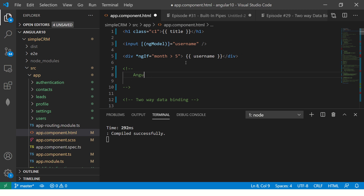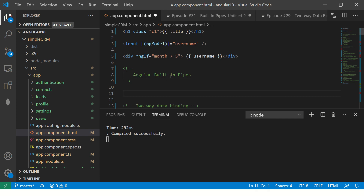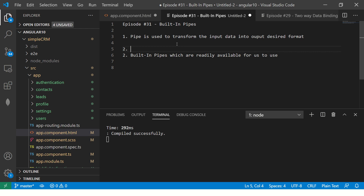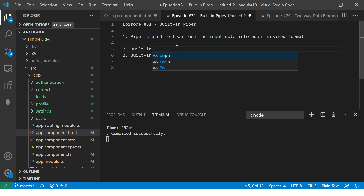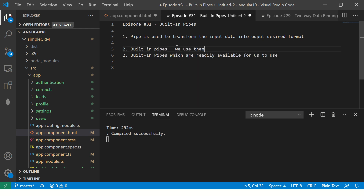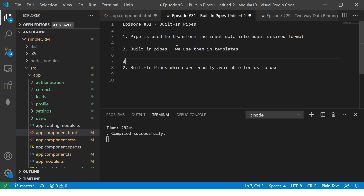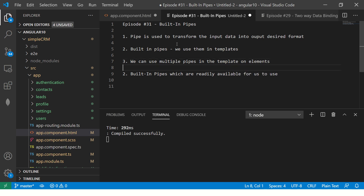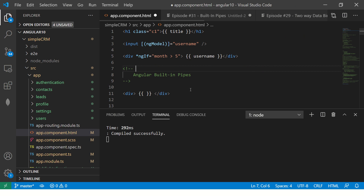So this is Angular built-in pipes. What I'm going to do is create a div and everything will be in templates. Whenever you are working with built-in pipes, we use them in templates. We can use multiple pipes in the template on elements. Remember these points because they are very important.